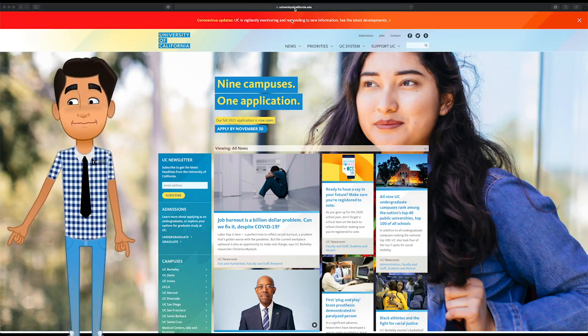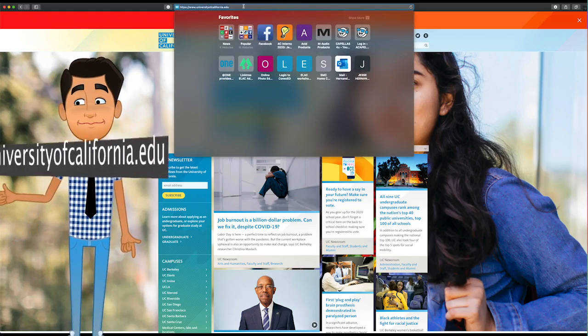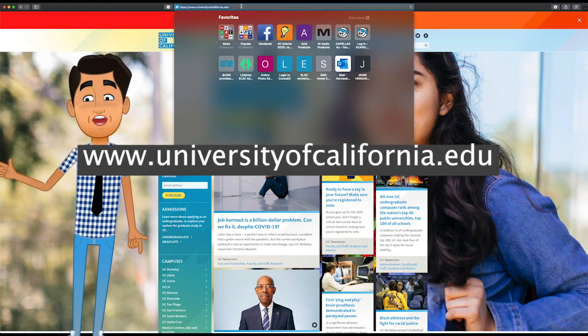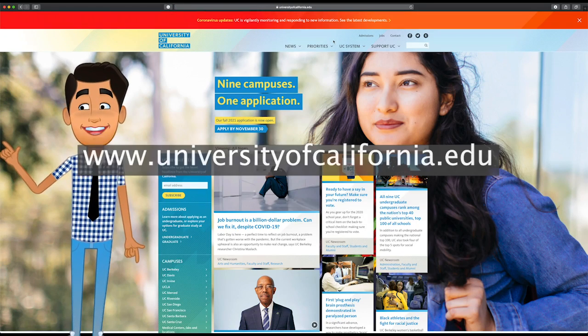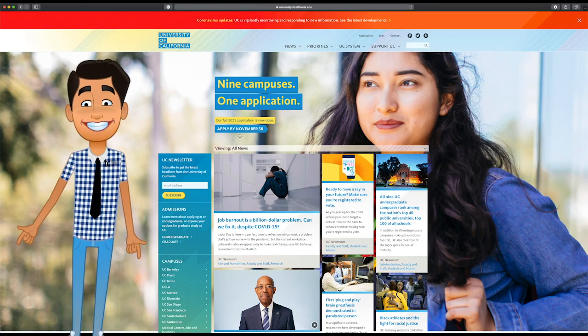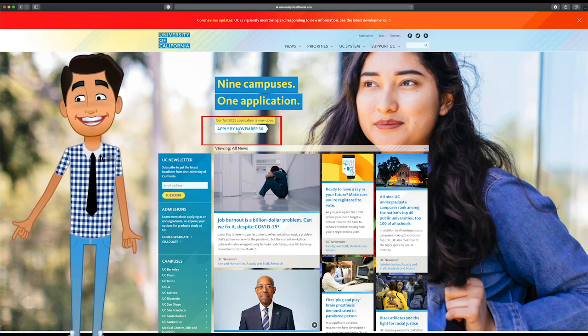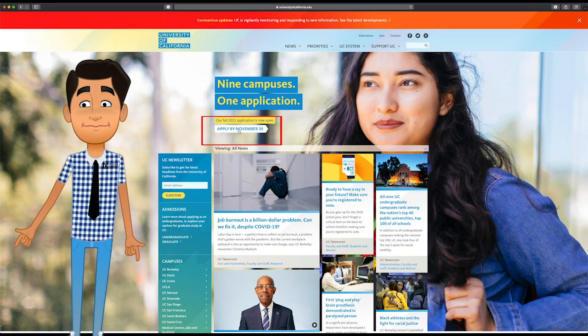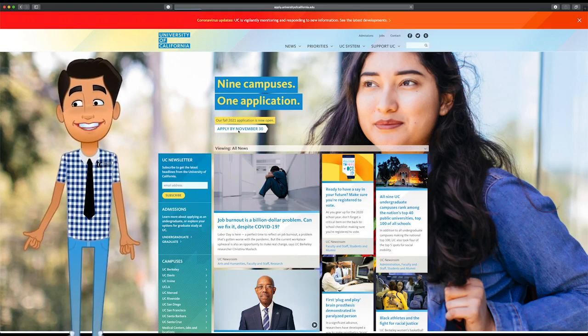The first step is loading the University of California website. The URL is universityofcalifornia.edu. Through this application you can apply to multiple UCs. On the home page, hit the apply for fall application.